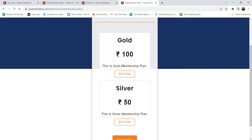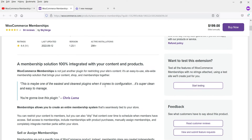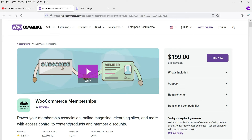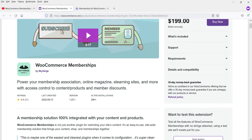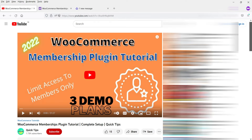This is a dummy website using the currency rupees - you can use your own currency. The Gold member will not be able to buy products of the Silver member and vice versa. There are some limitations to the free plugin; if you want added features you can go for the premium plugin. In a previous video I showed how to use the WooCommerce Membership plugin, which is a paid plugin.